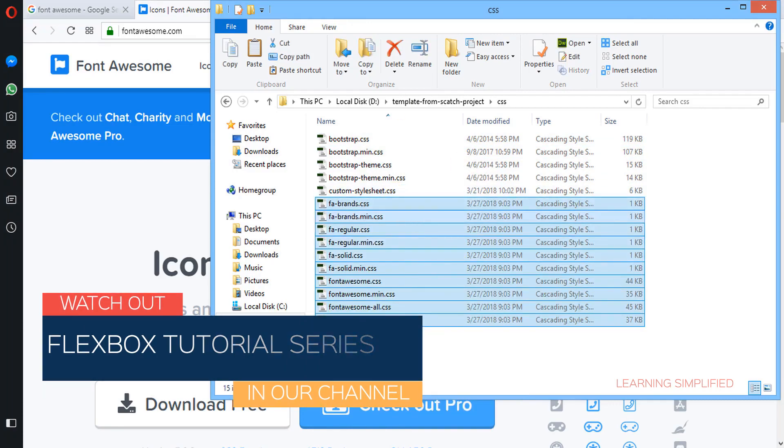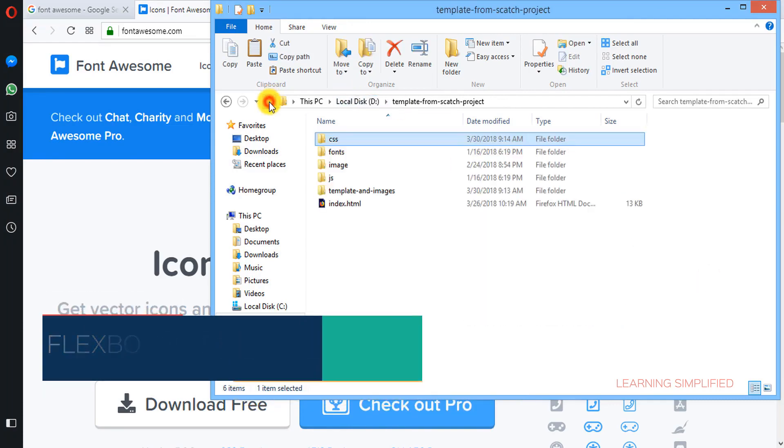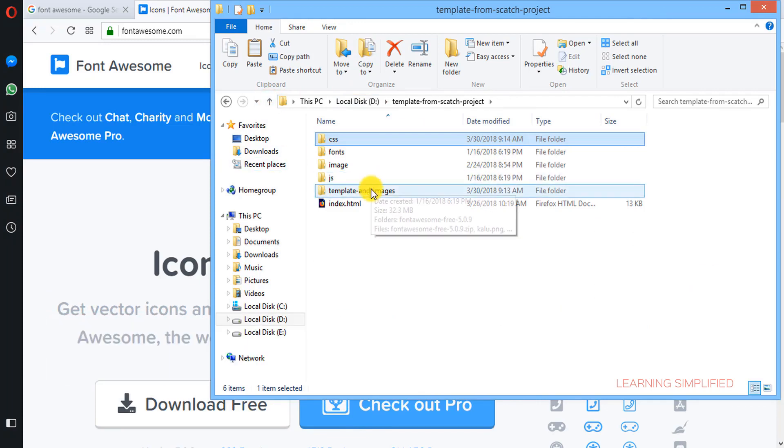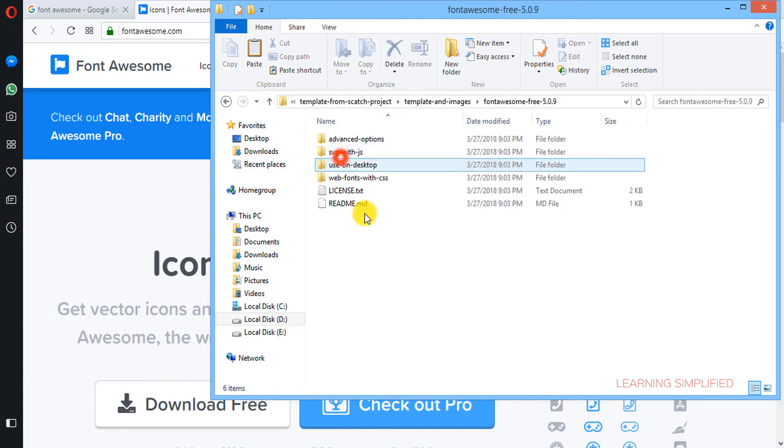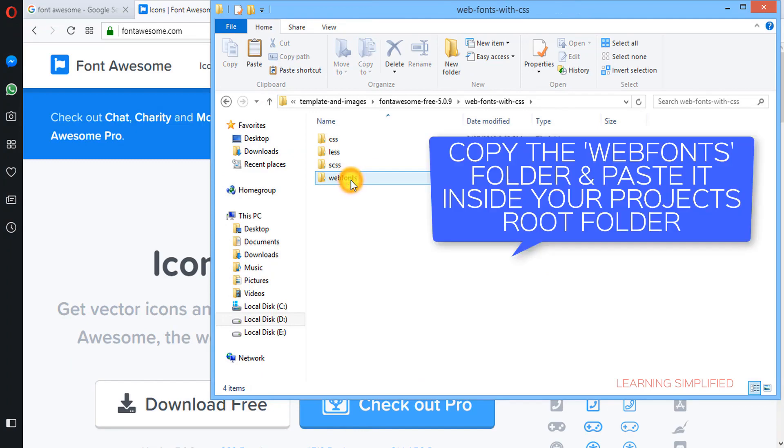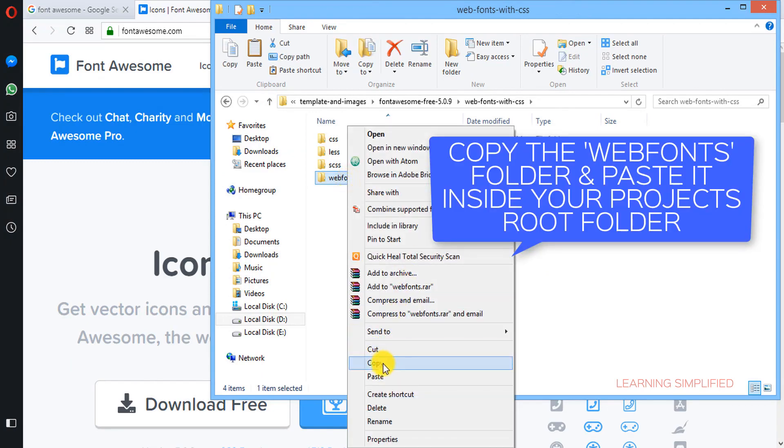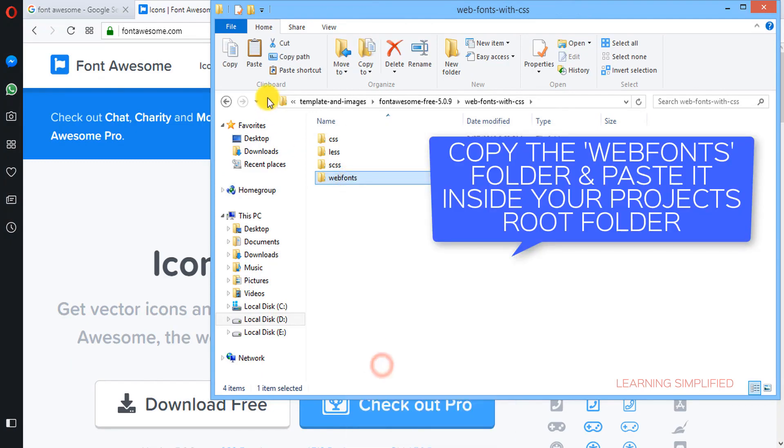There it goes. And on the other hand, we need to get back to the Font Awesome free folder again. And we will be copying this thing from here, web fonts.